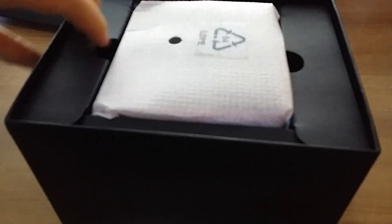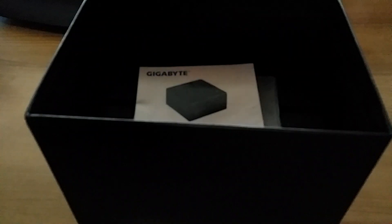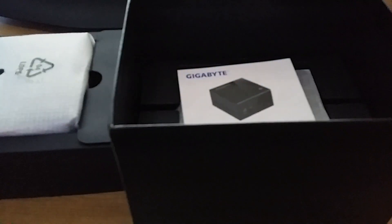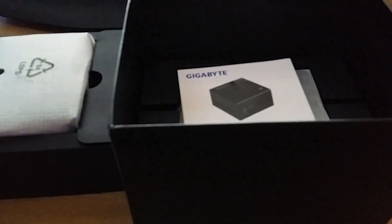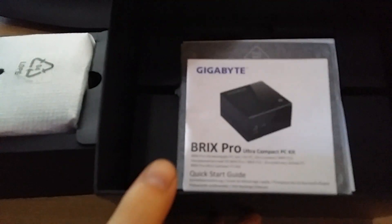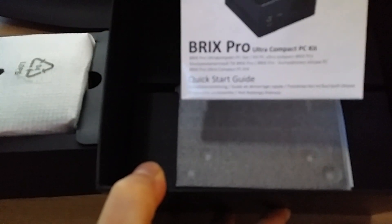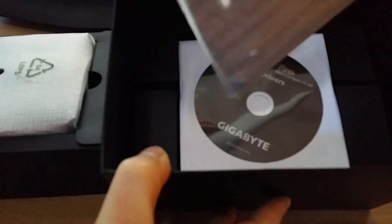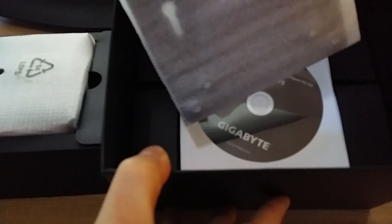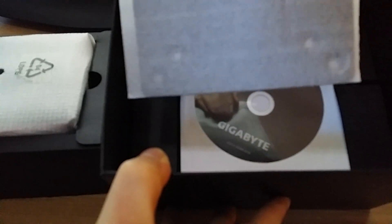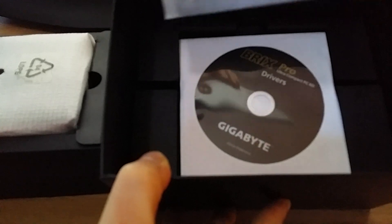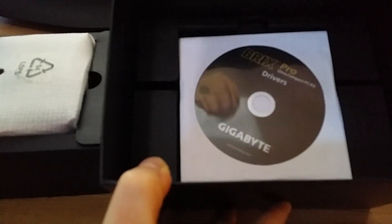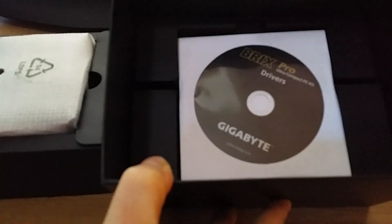Okay, so here we have the unit itself. We have inside the box here a quick start guide, a bracket here to mount it on the back of your monitor or television with the VESA fix, I think it's called on the back of the TV.